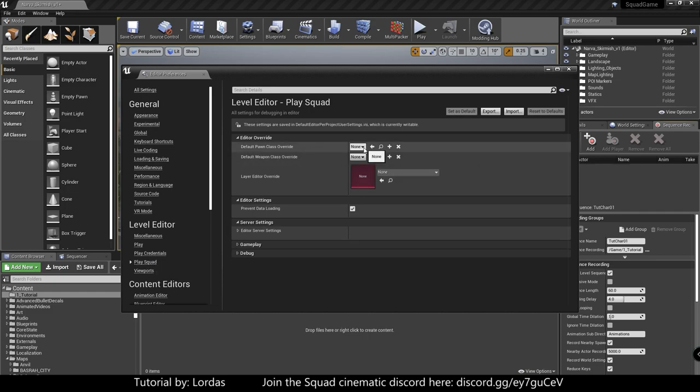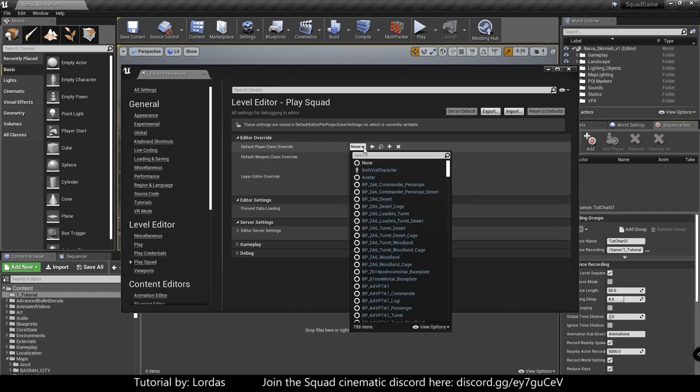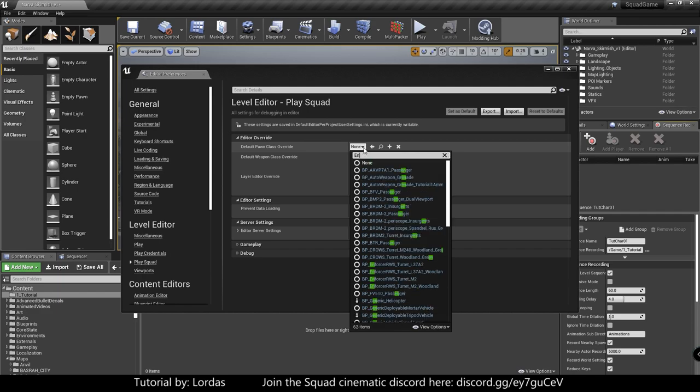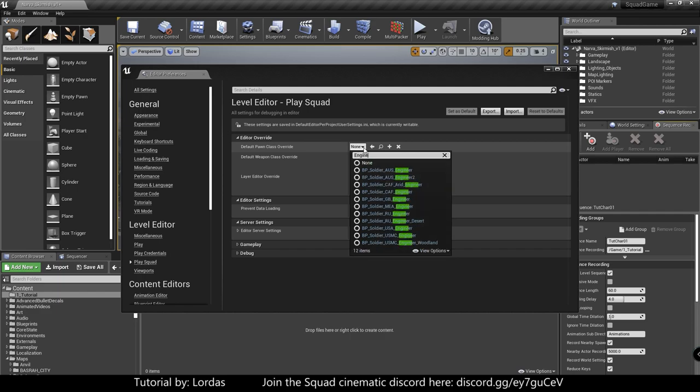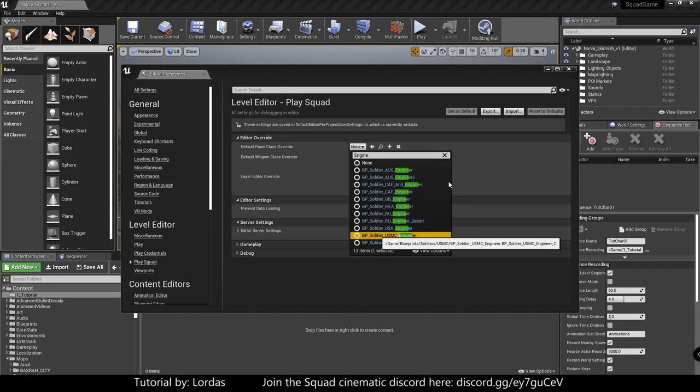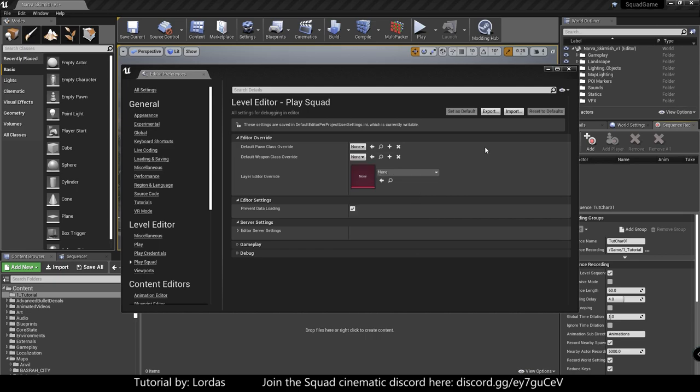Pawn class override is your character. So it really doesn't matter as long as you remember how it's called. So I'm just grabbing an engineer, because it's just easiest for me to find. It really doesn't matter which one you choose from the soldiers. Rifleman, medic, whatever. It takes a while to load, so don't get scared, nothing crashed yet. There we go. That one's loaded.